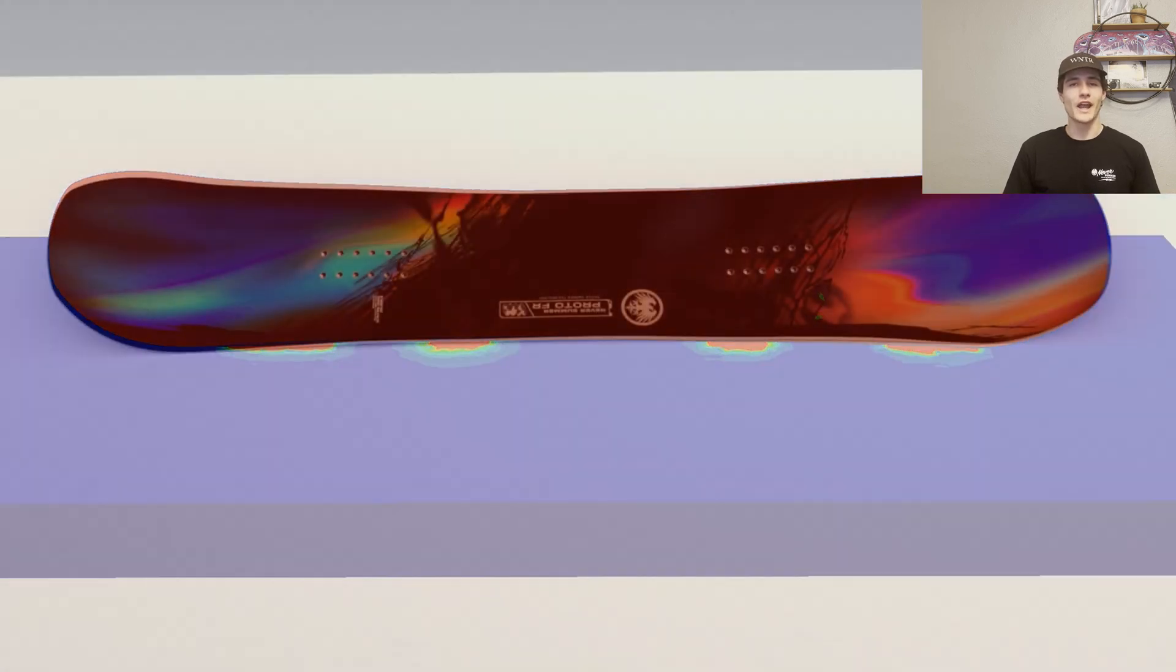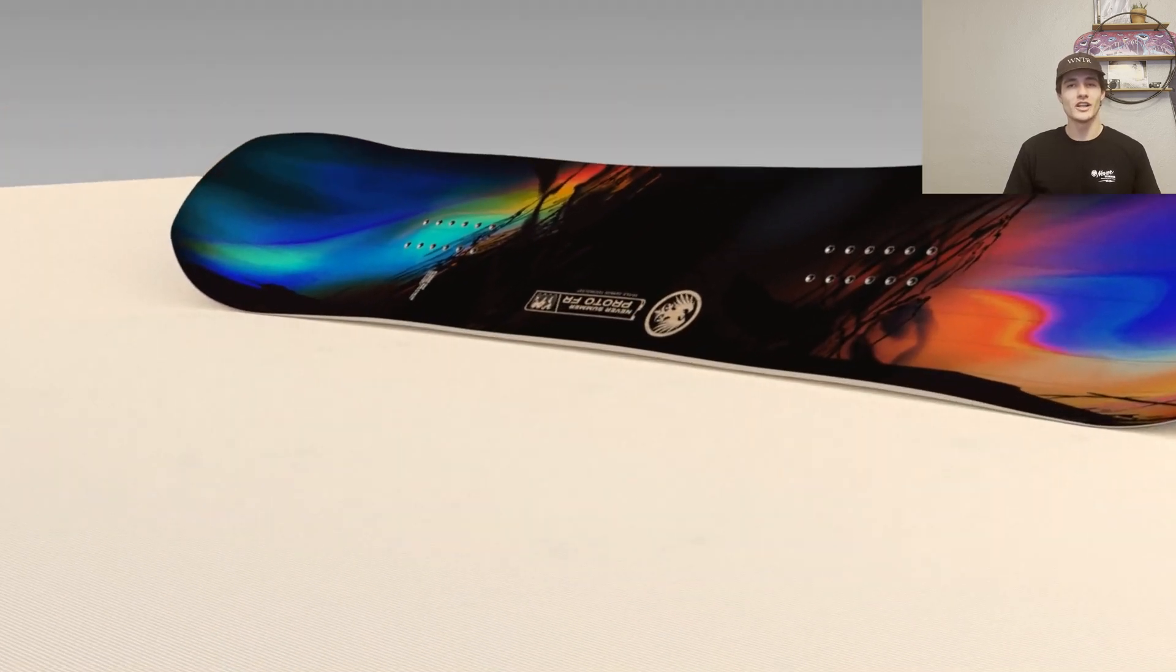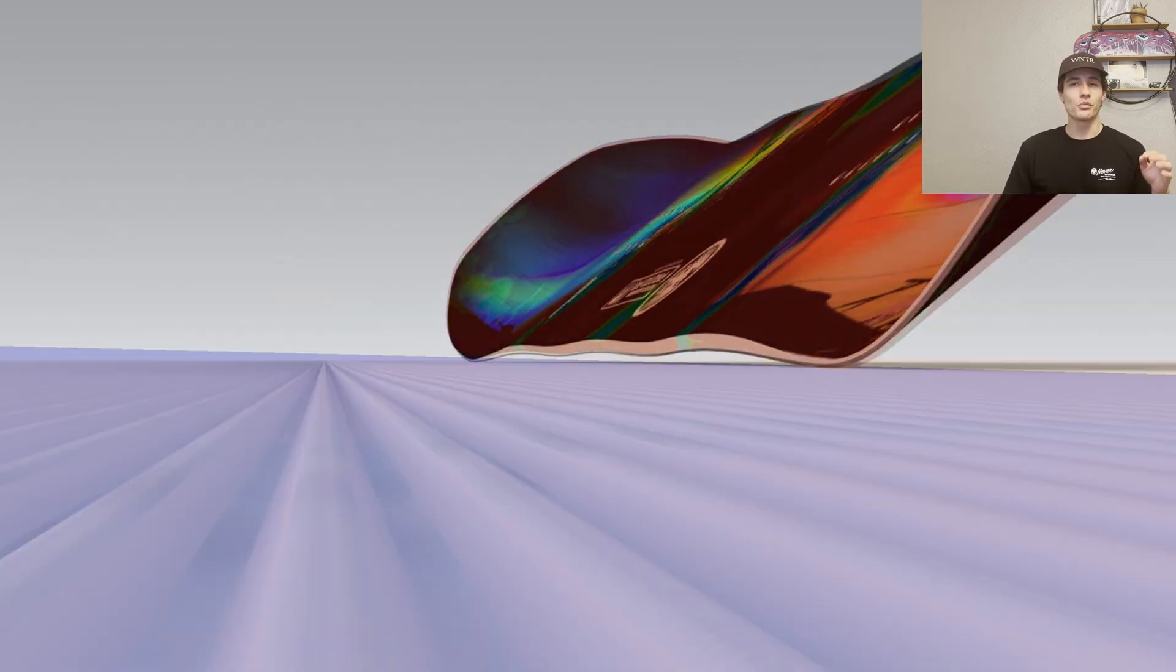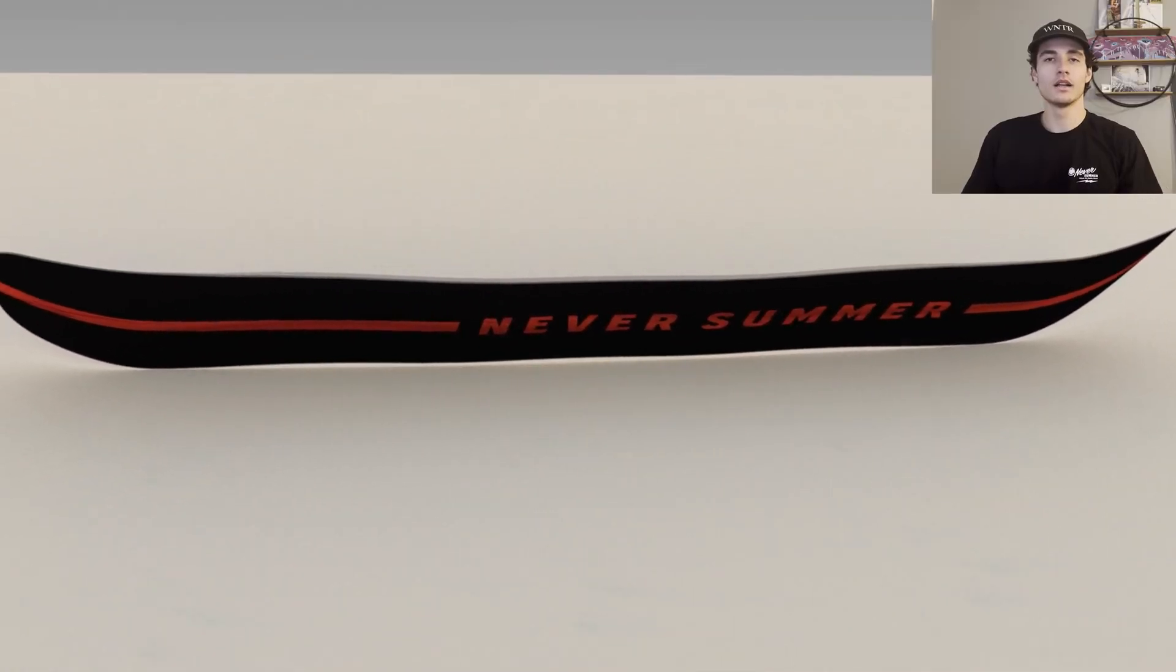Each one of those areas help you stay on edge and rip the perfect carve through hard pack or even ice.